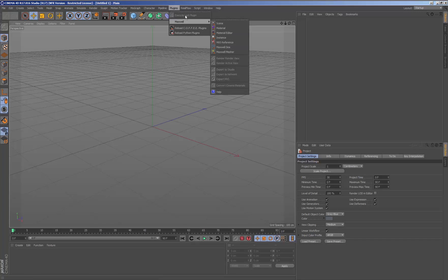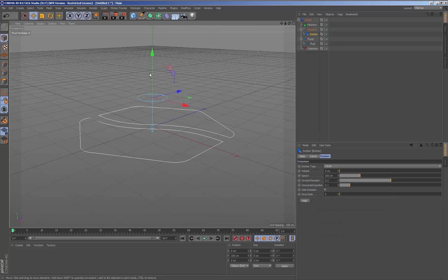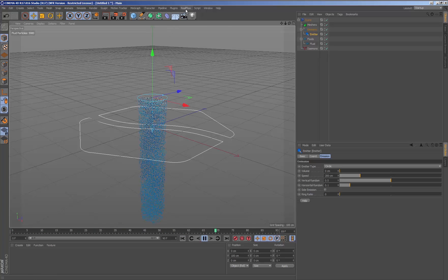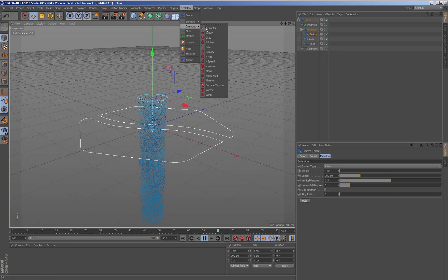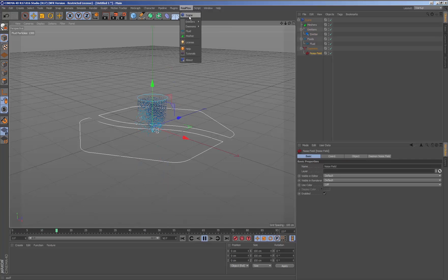When we create an emitter from the RealFlow menu, if a previously created scene does not exist, the RealFlow tree structure will be created, adding the connections that are needed. Pressing the play button is enough for the simulation to begin.